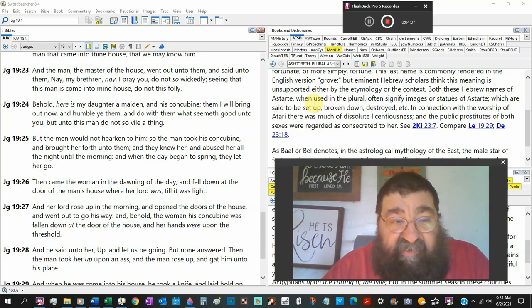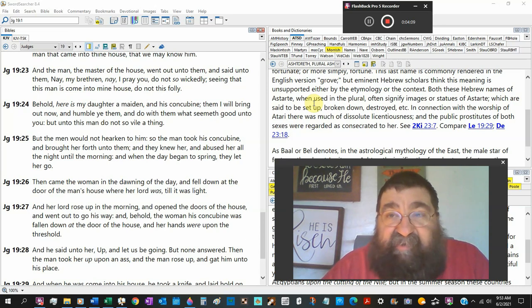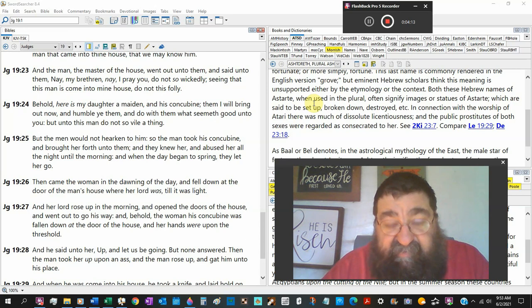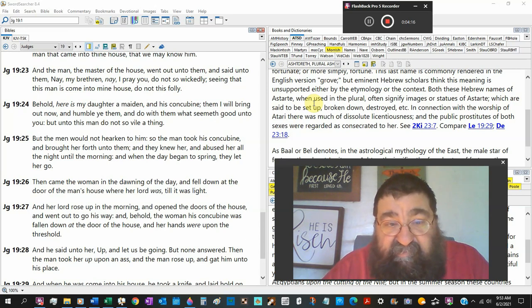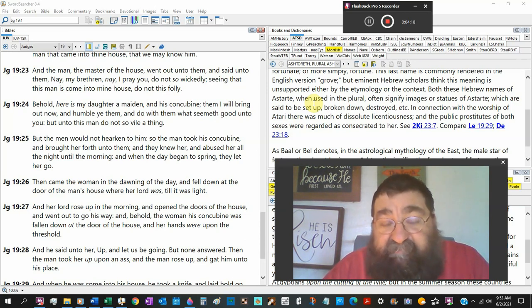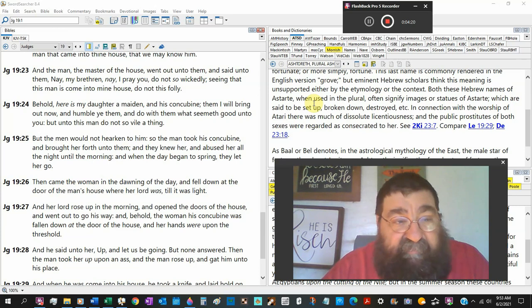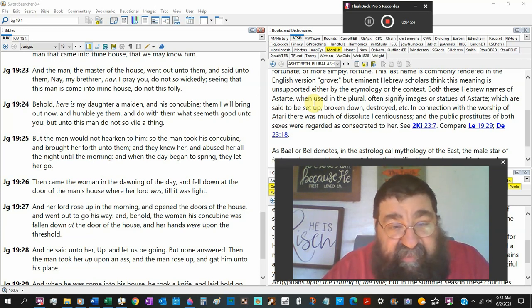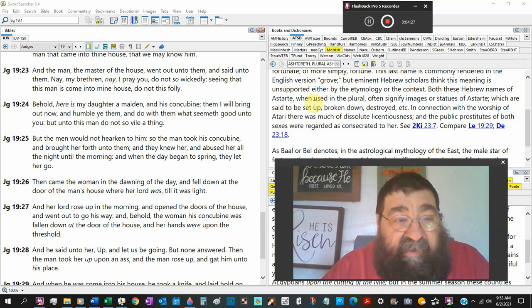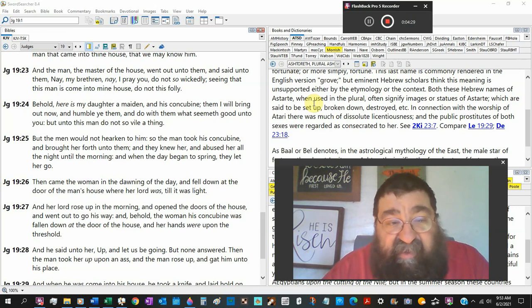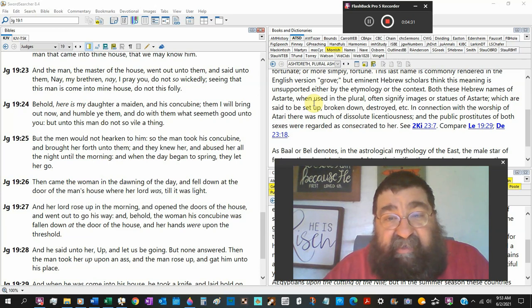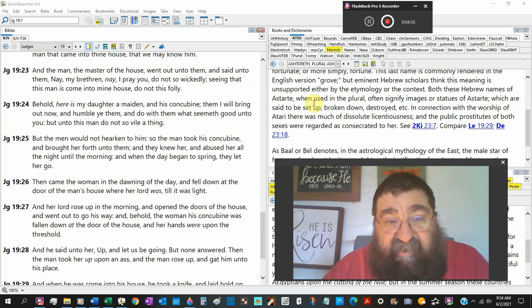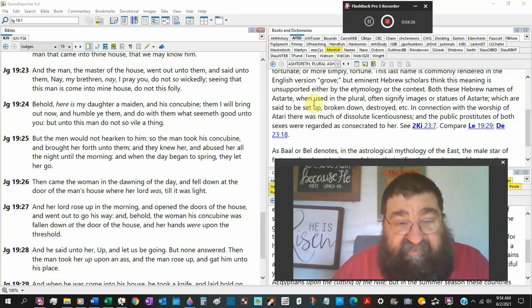Behold, here is my daughter, a maiden. That's exactly what Lot did. And his concubine. Here's two females. They wanted the male. Then I will bring them out and humble ye them and do with them what seemeth good unto you. But not unto this man, do not of so vile a thing. Sodomy is a vile. Sodomy is wicked. Sodomy is foolish and foolish.